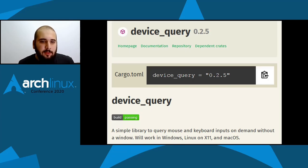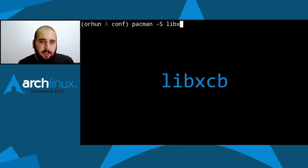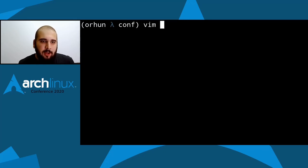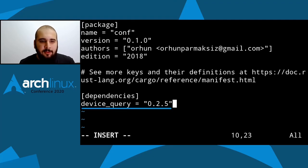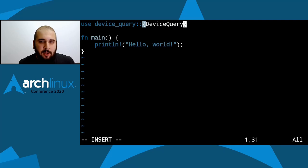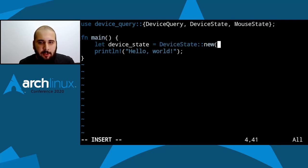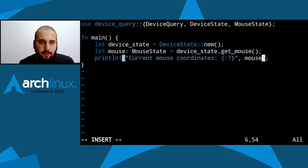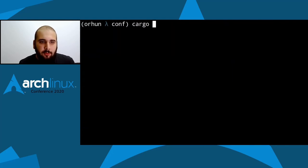I'll assume the app depends on libxcb — which is actually a false assumption, but I'll check libxcb for now to prove a point. When we create the package, I'll show you how to detect false dependencies afterwards. I'll check if libxcb is installed — it is. Then I'll add the device_query crate to the dependencies list in Cargo.toml, and update main.rs to print out the mouse coordinates. It's actually an example from the device_query crate documentation.